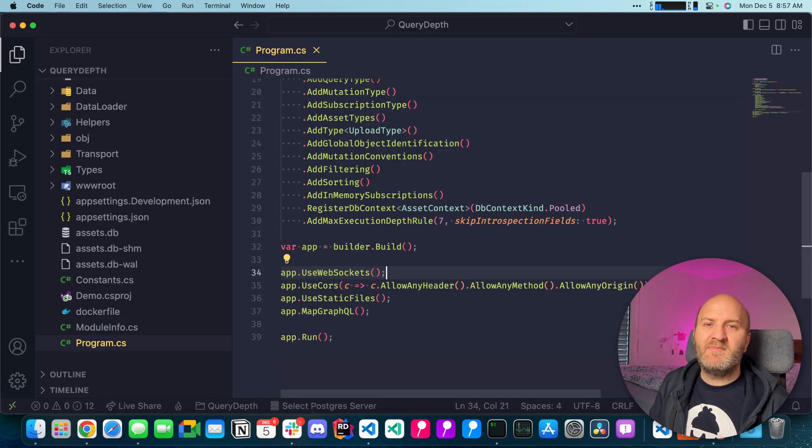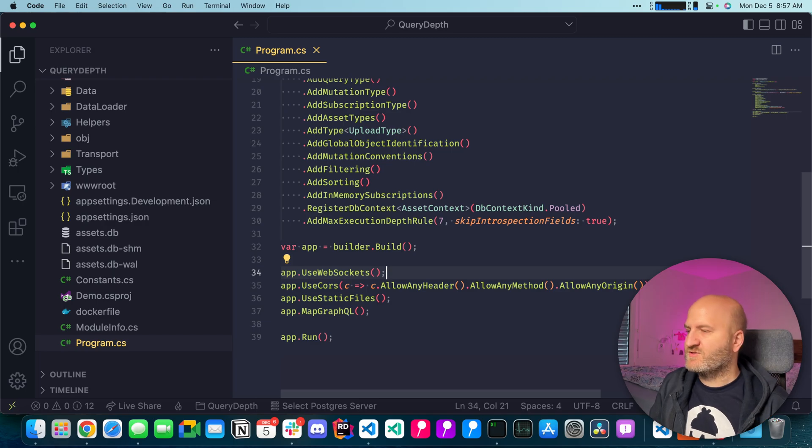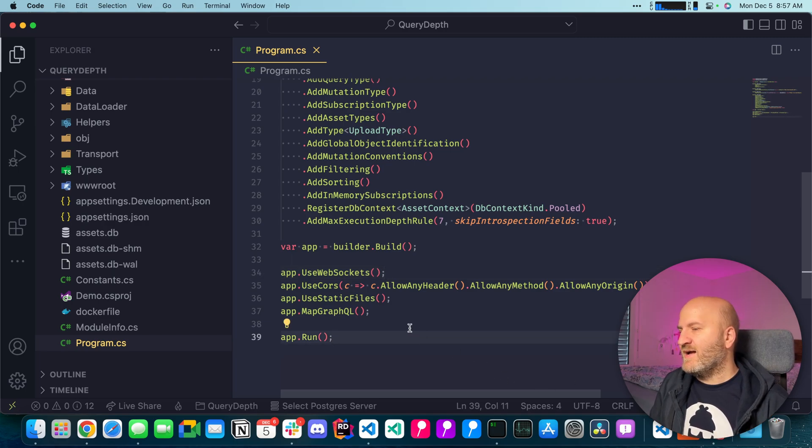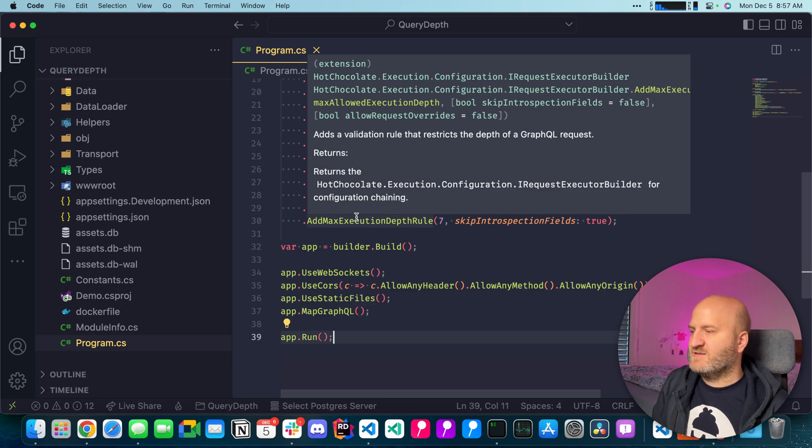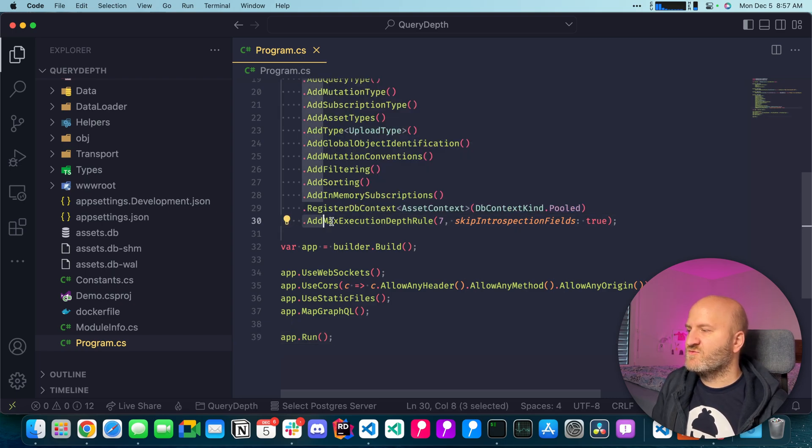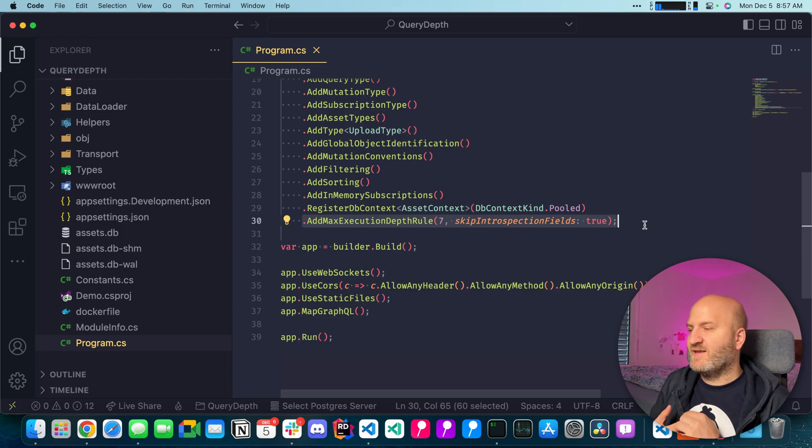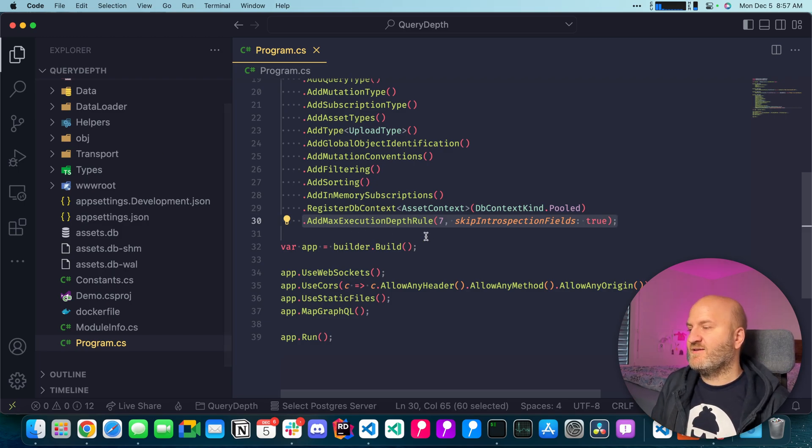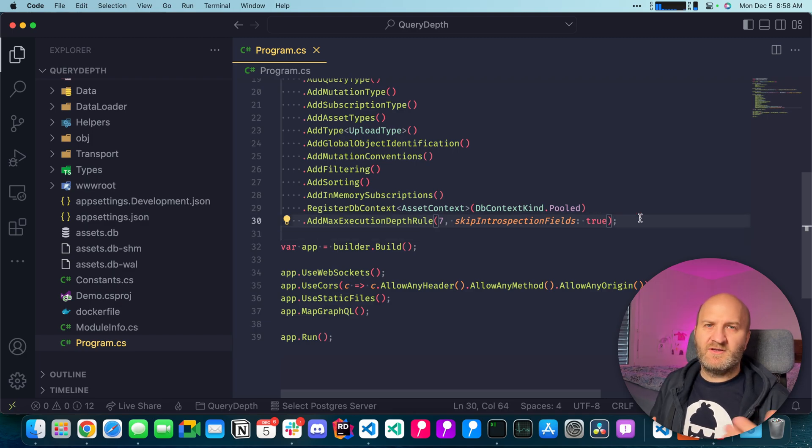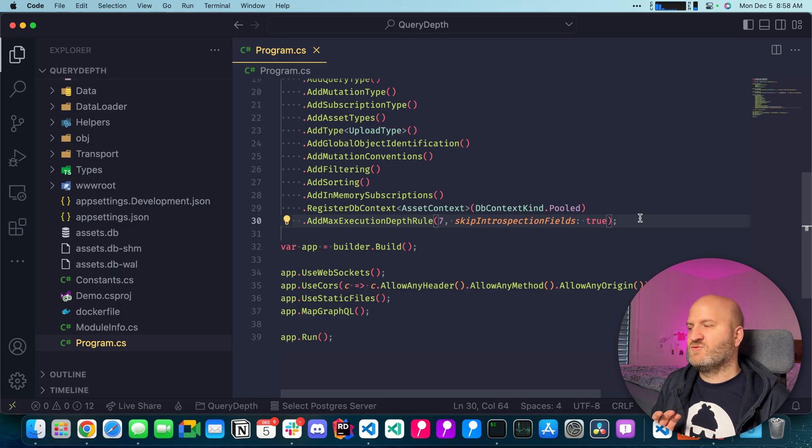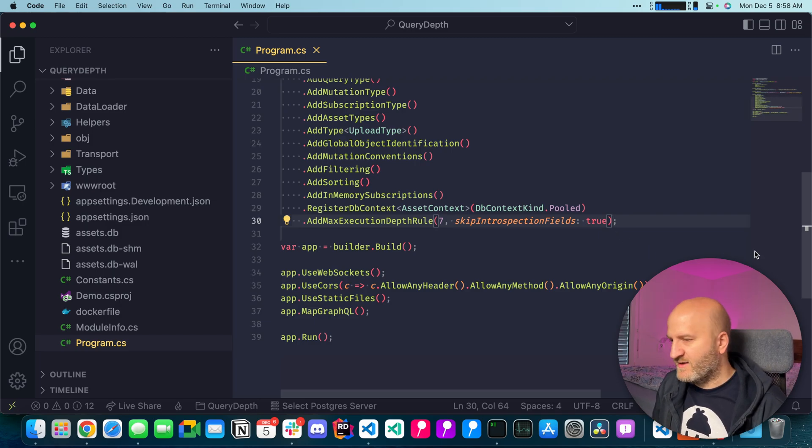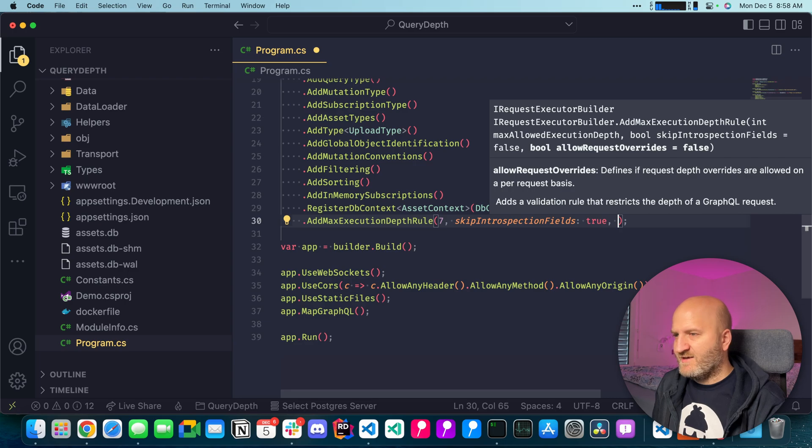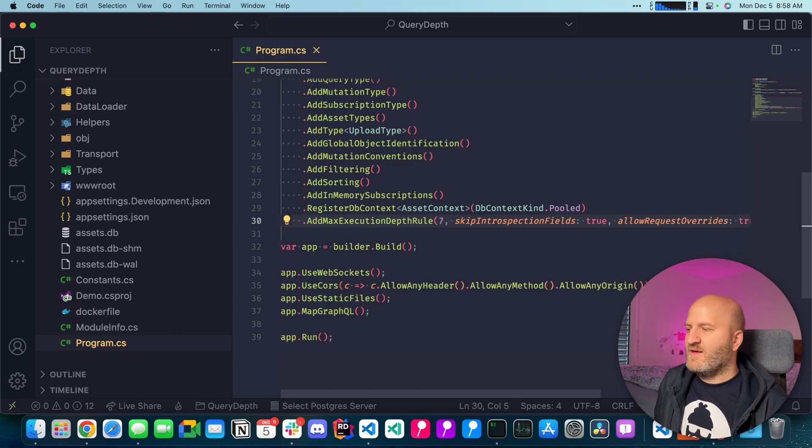There's one more thing. Maybe we want to allow different users like our developers to skip the depths analysis. And you can also do that. The first thing that you have to do then is because at the moment the validation rule can validate a query once and then cache the result and then not ever run this validation rule on that query again. But if we now want to use a user context to define if we are allowed to have certain depths or skip the validation rule at all, we can opt into another option here and allow request overrides.